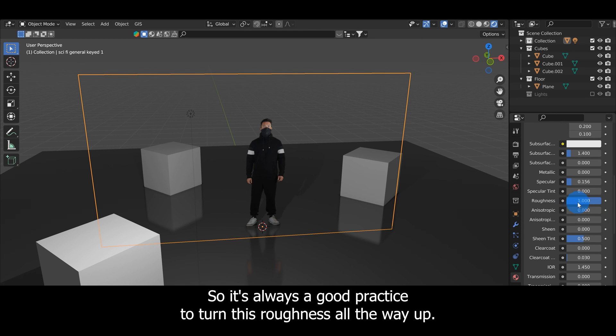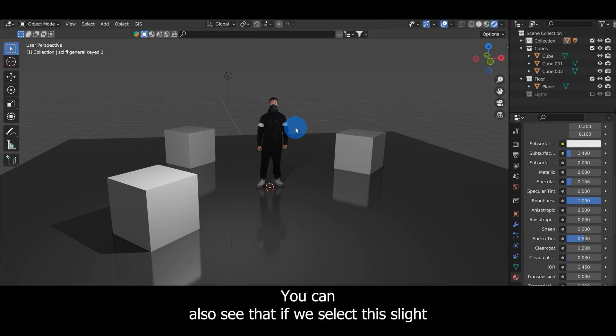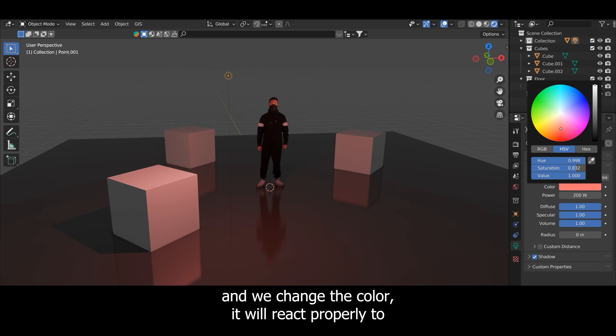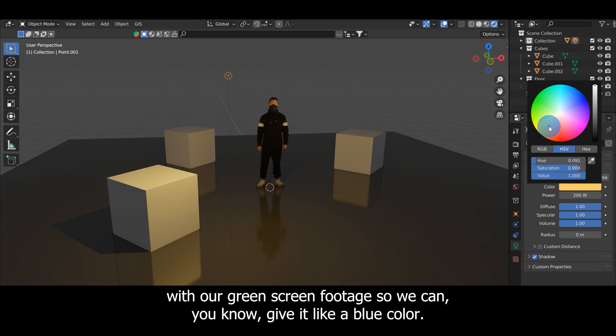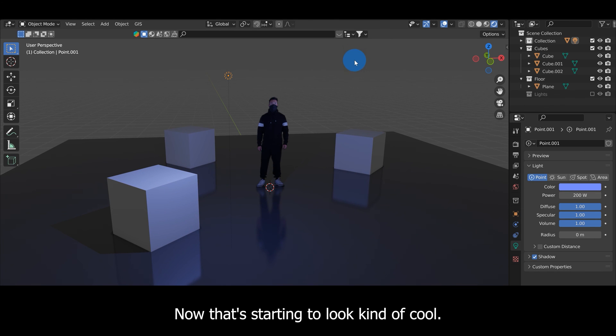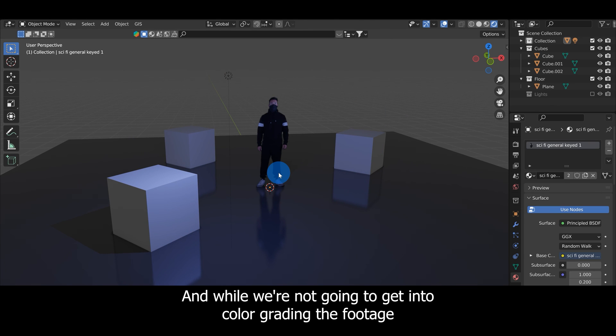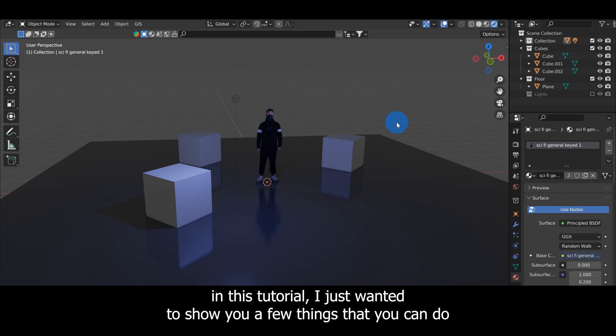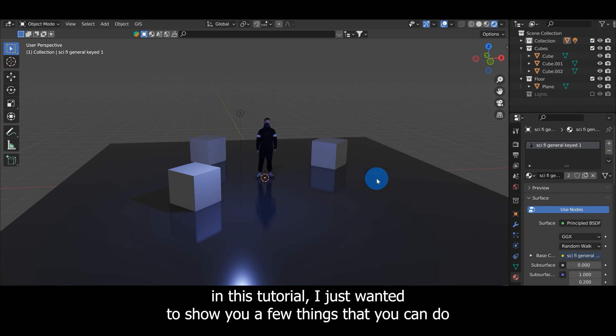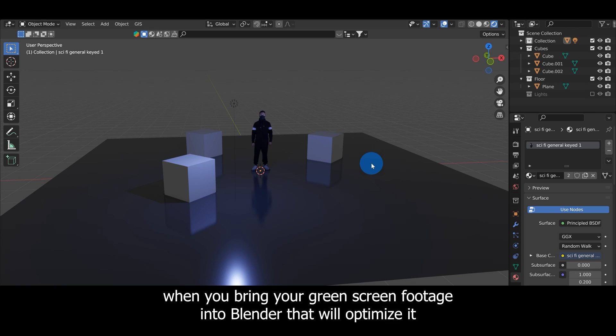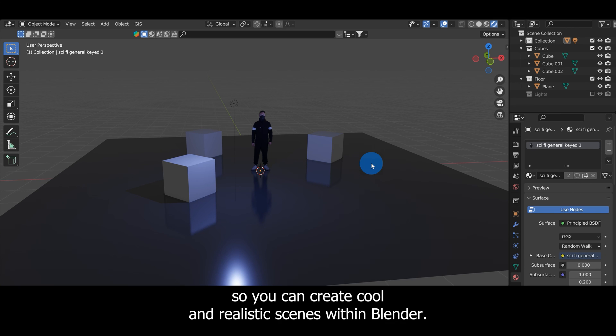We don't want our character to be getting any weird reflections or anything like that, so it's always a good practice to turn this roughness all the way up. We can also see that if we select this light and change the color it will react properly with our green screen footage. We could give it like a blue color. Now that's starting to look kind of cool. While we're not going to get into color grading the footage in this tutorial, I just wanted to show you a few things that you can do when you bring your green screen footage into Blender that will optimize it so you can create cool and realistic scenes.